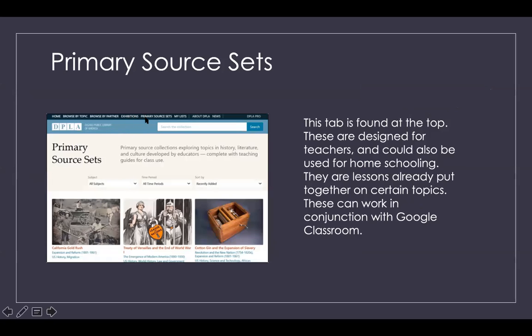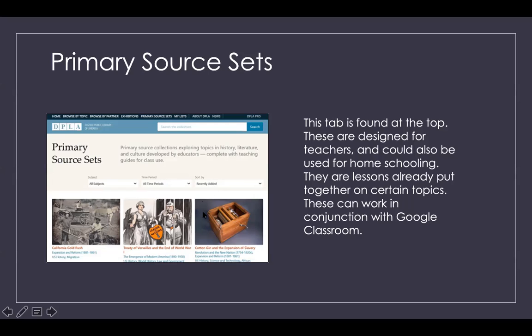The next tab is Primary Source Sets — one of my favorites. It's designed for teachers, but could also be used for homeschooling or supplementing what children are learning in school. There are lessons already put together on certain topics, and these work in conjunction with Google Classroom, which is great since many schools use Chromebooks and Google products. You can search by subjects, time periods, and sort through them.